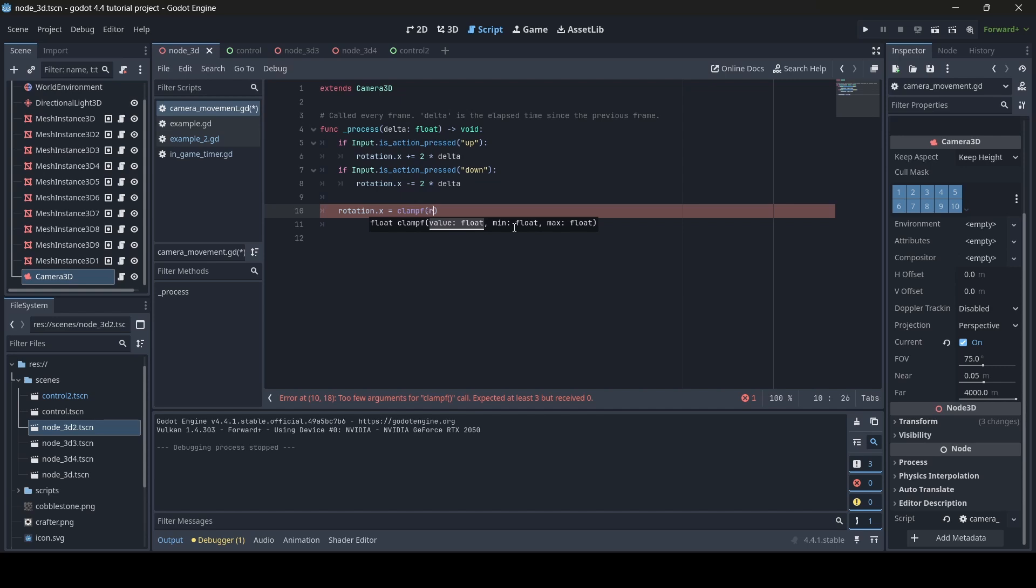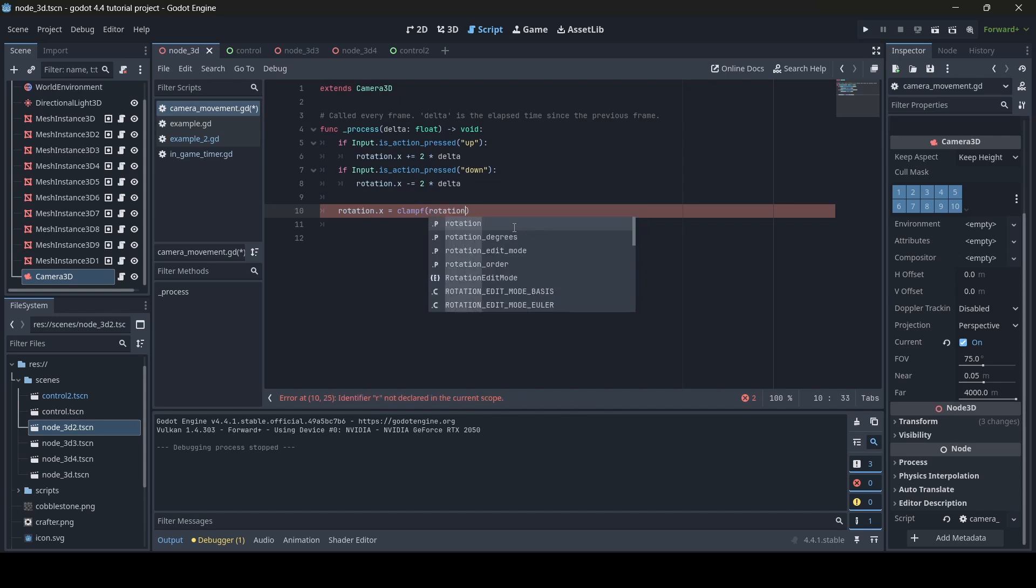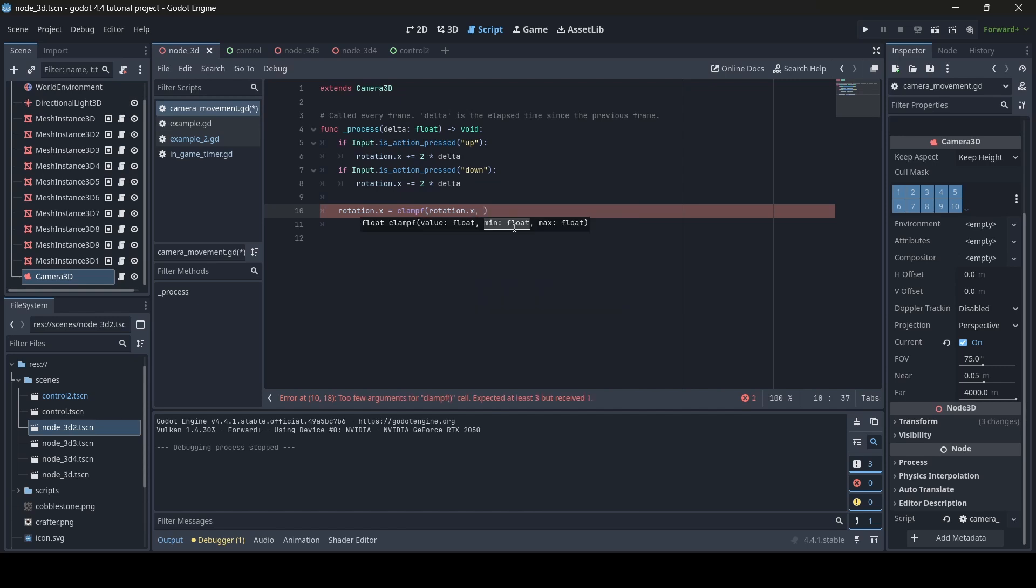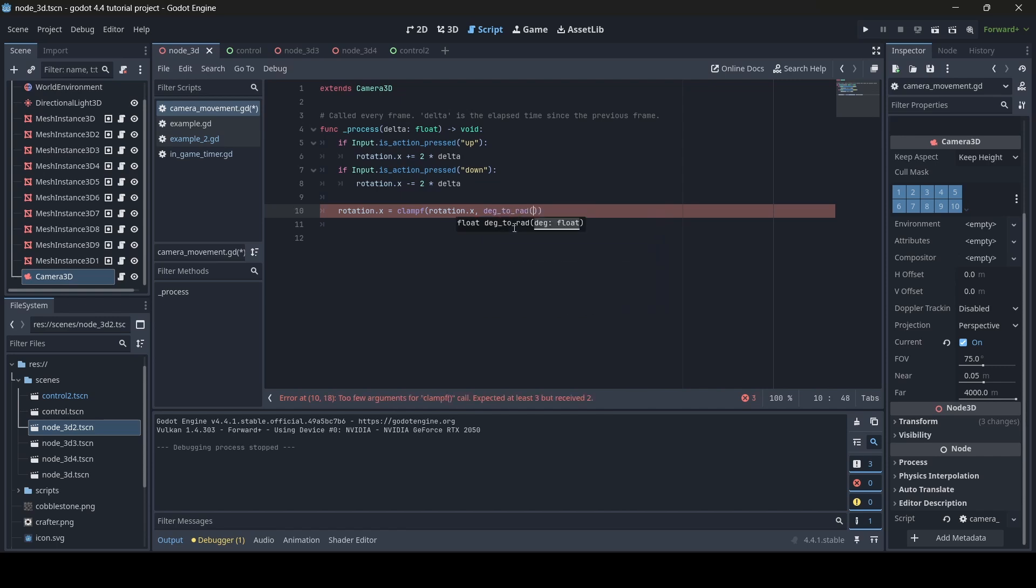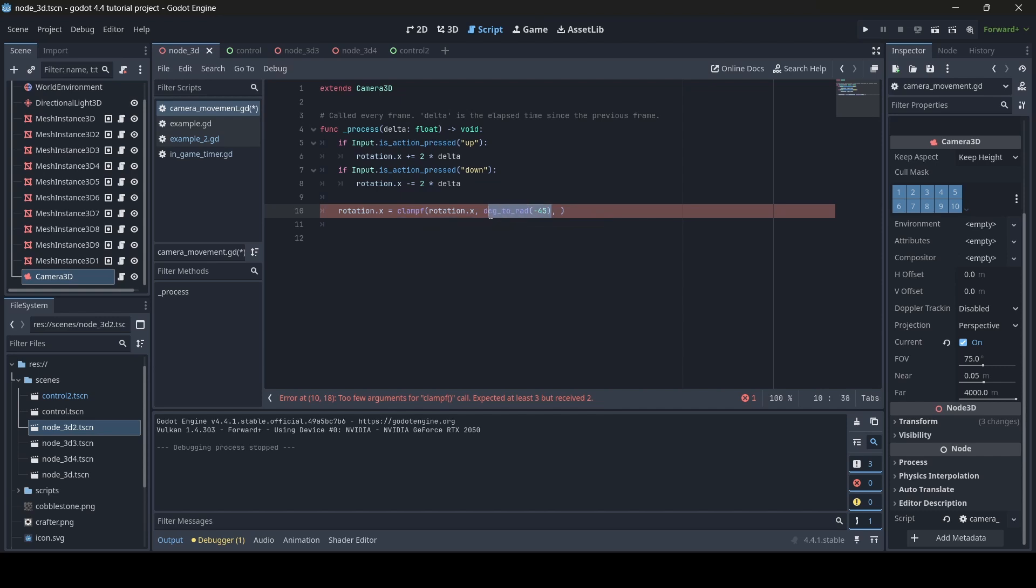For the min value, I'm going to use deg to rad. It's important that you convert from degrees to radians, since this clamp rotation will read in radians, not degrees. For my minimum value, I'm going to do a negative 45 degree angle that our camera will be able to rotate to. And then for the maximum, we'll do a 45 degree angle. And boom, just like that, the clamping all works.